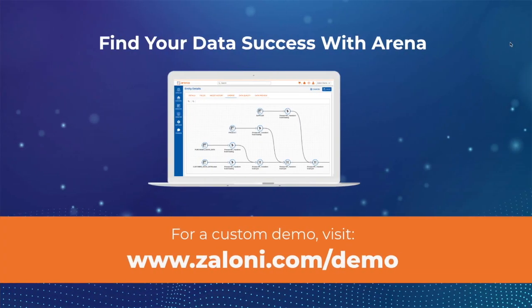That was a quick look at how Arena helps users create a data marketplace and reduce their time to value. If you'd like to learn more, or to see a custom demo, visit our website at zaloni.com/demo. Thank you for watching.